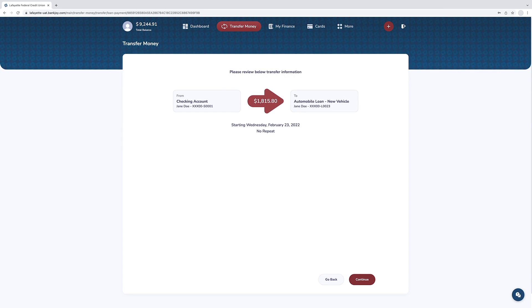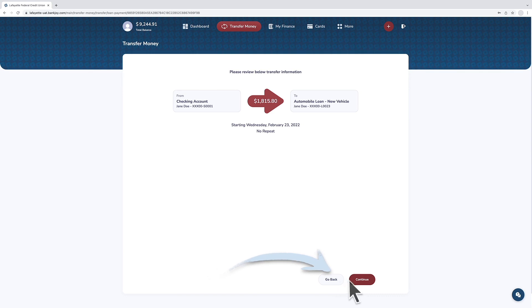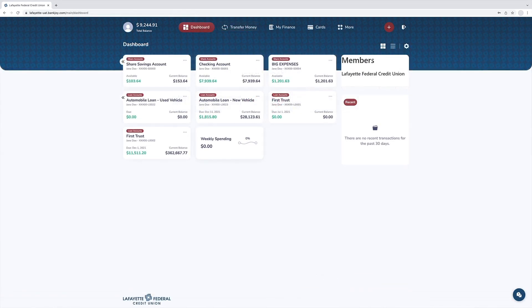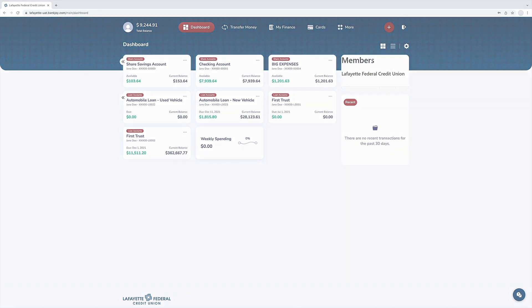Review the transfer information. To make changes, simply click go back. If everything is correct, press continue to complete the payment transfer. And that's it! One more way to manage your money your way!